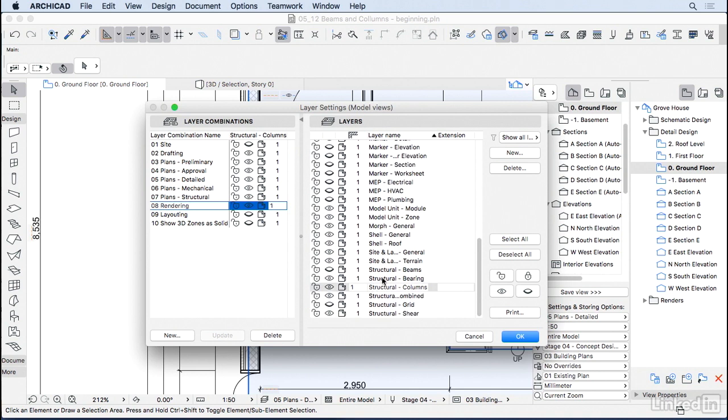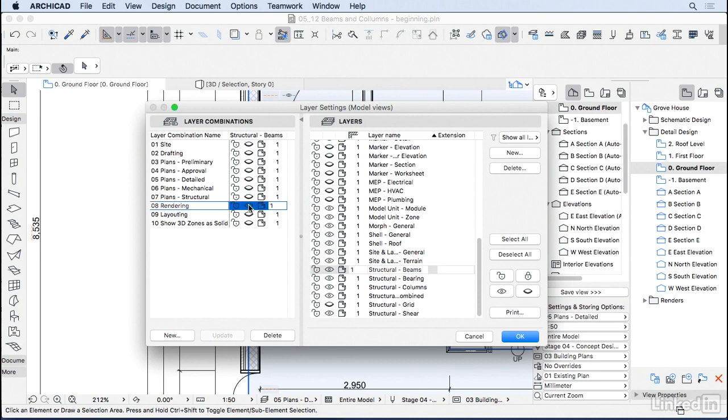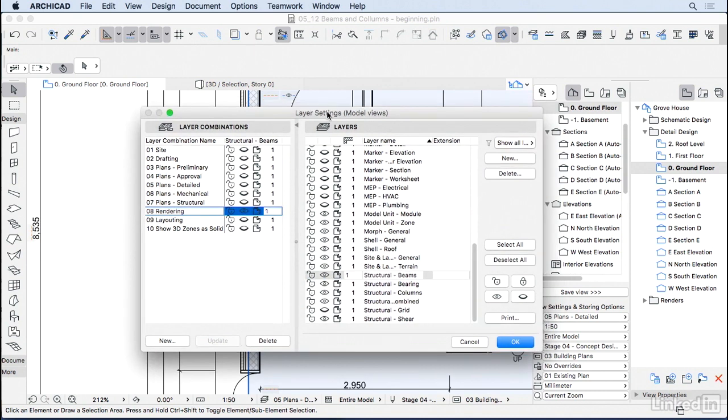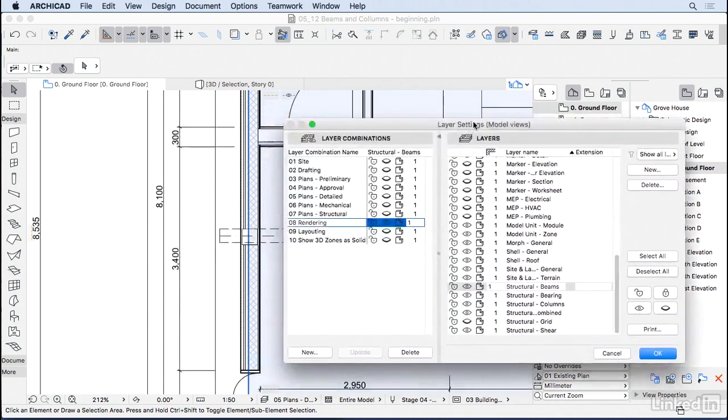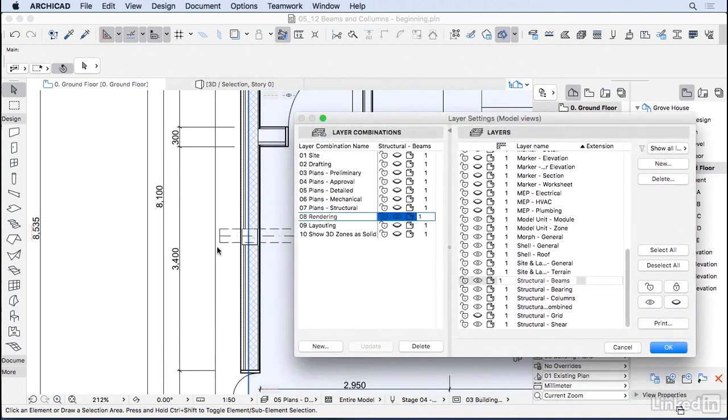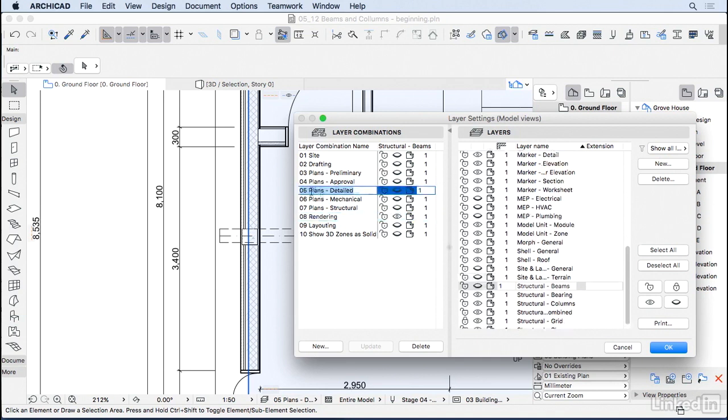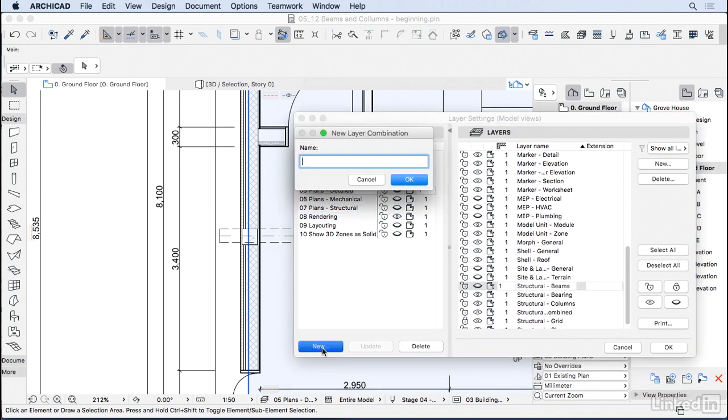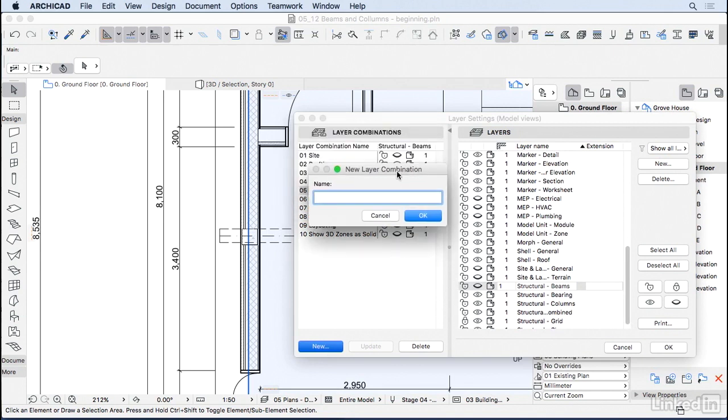But the beams, I don't really want to see them everywhere. I want to see them on rendering, but I think they get a little bit too in the way when you're doing a plan. So what I'm going to do is, I'm going to go to 05, plans, detailed. Let's hit new, so we make sure we're copying the same layer combination. And I will create the 05.1, called sections, detailed.